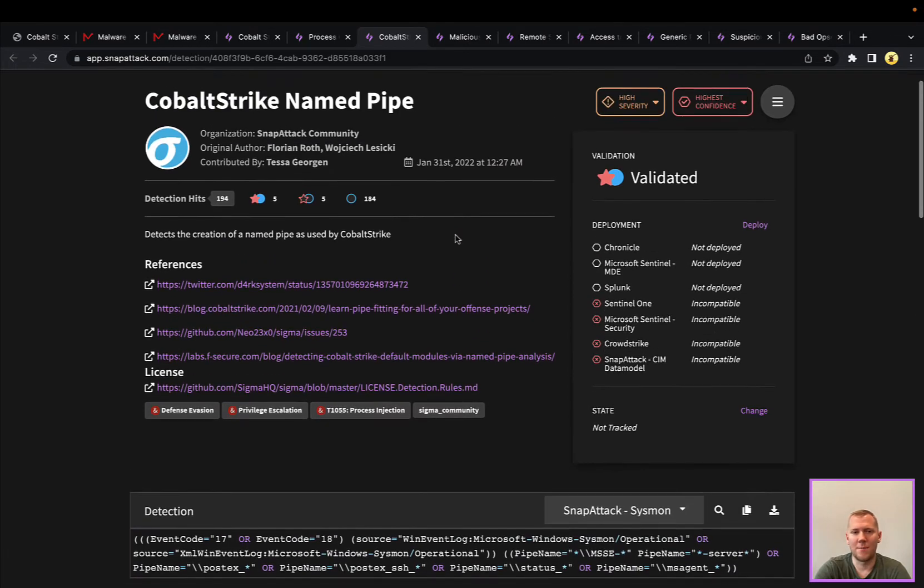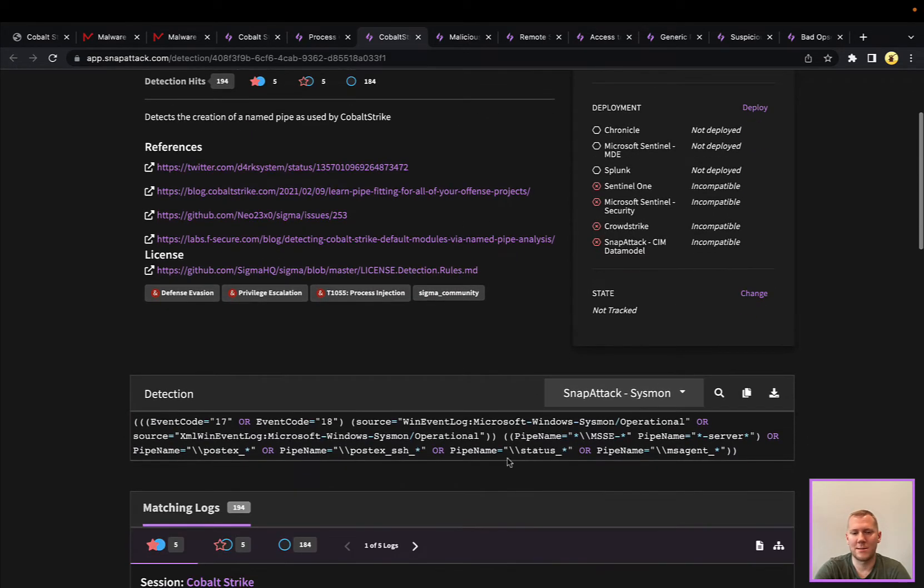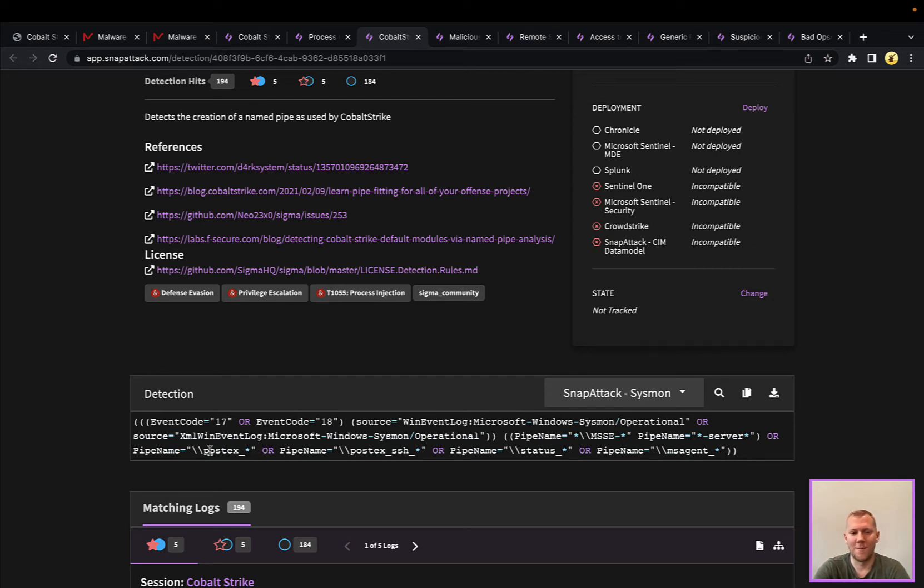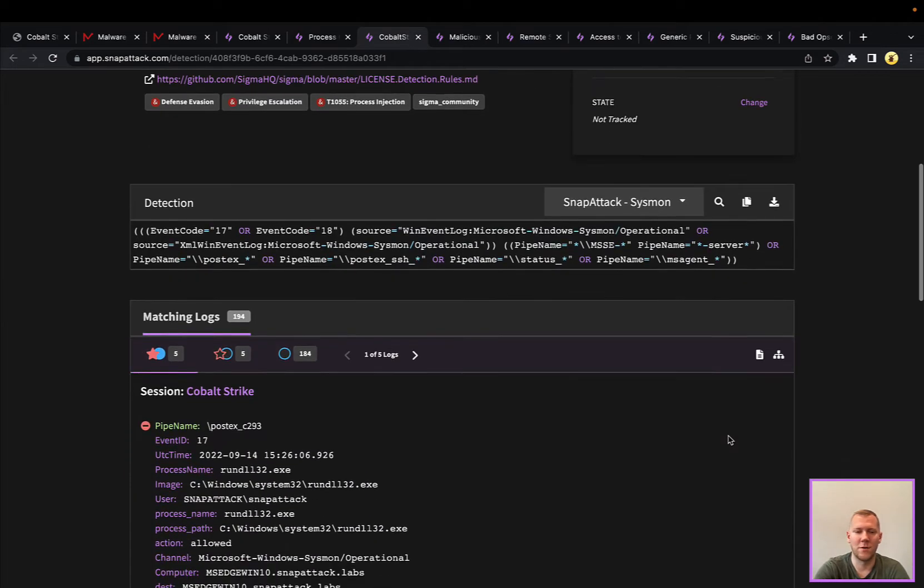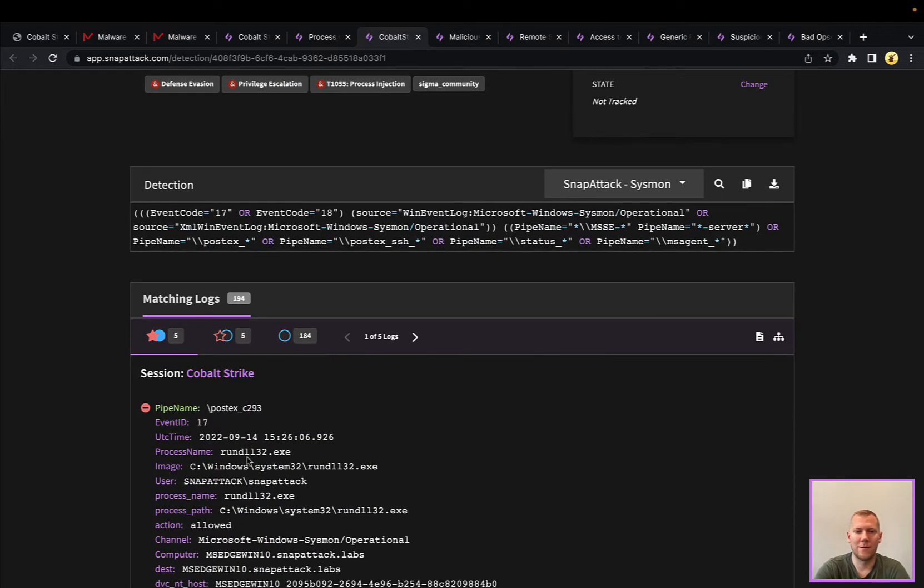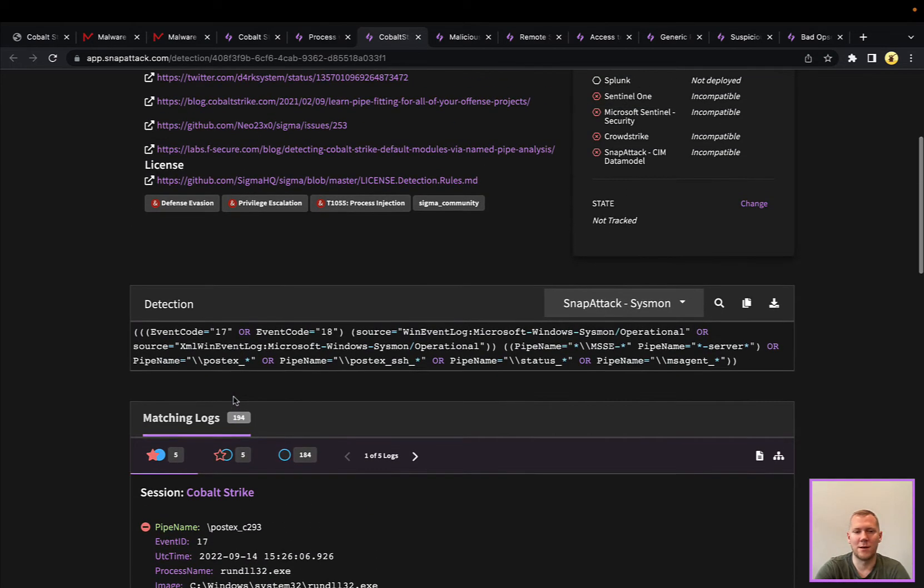Beacon, by default, has some very common names. They have this in their OpSec guide on things to avoid. They conveniently name things like post-exploitation, the status command, the tasking, the MSS or the MS agent, and that default named pipe is MSSE with a random string and then server. We can definitely see examples here of those,